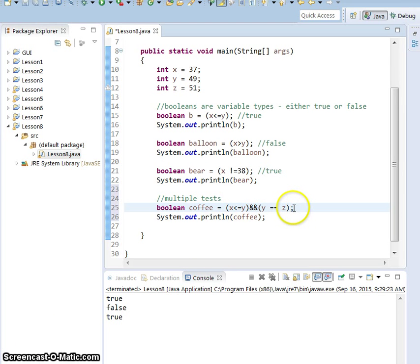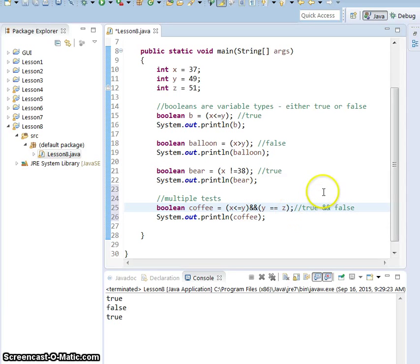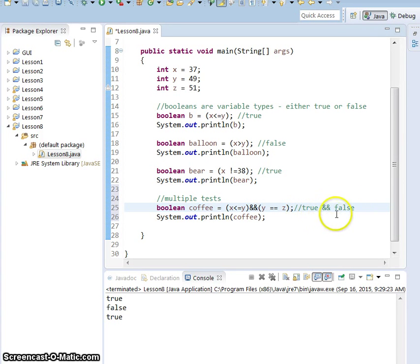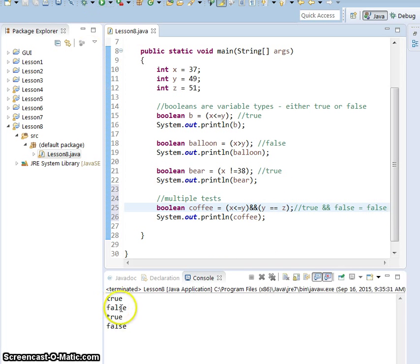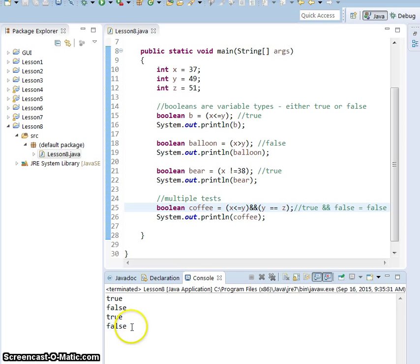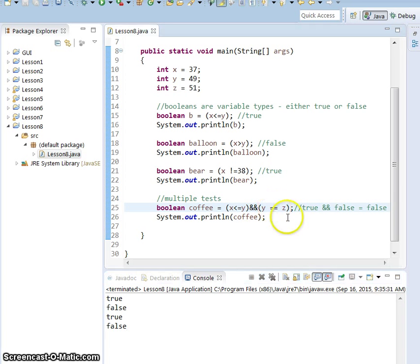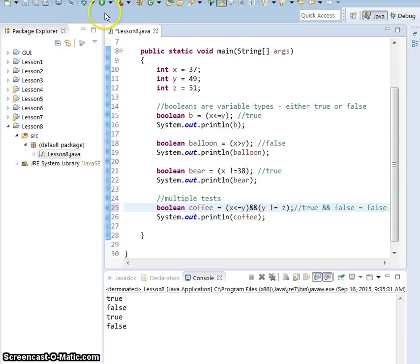So if we look, this first part is true, right? x is less than y, 37 plus than 49. And we're testing if y is equal to z, which is false. So if your thing says true and false, the whole thing becomes false. So let's test that and make sure it works. It does. There's our false right there at the bottom. But if you wanted this to become true, you could say y not equal to z, because now both of those are true. Now the whole thing is true and it will return you true.